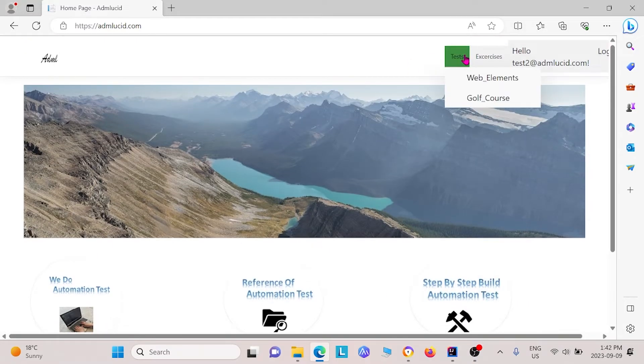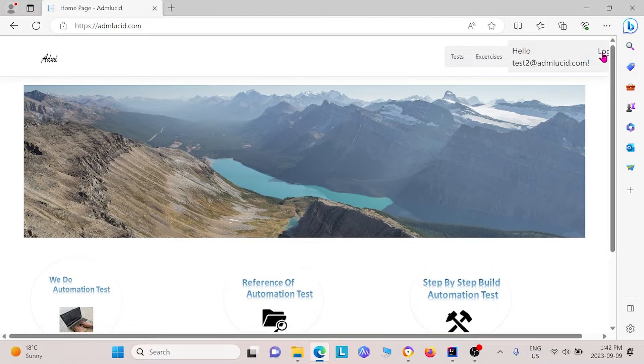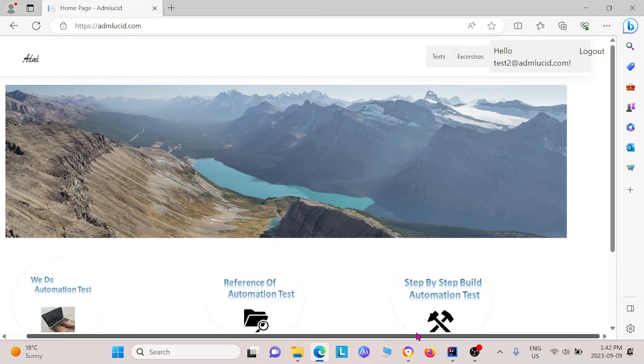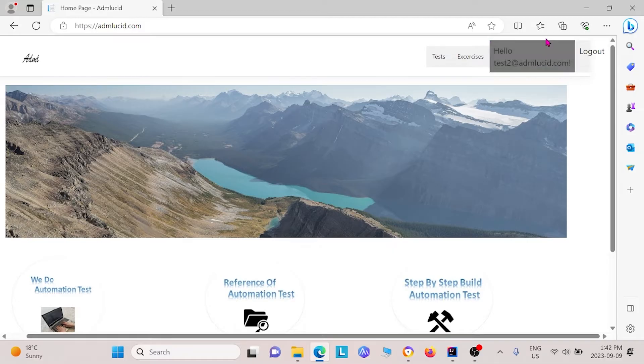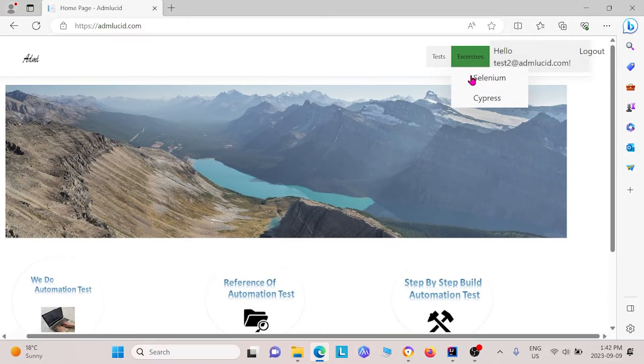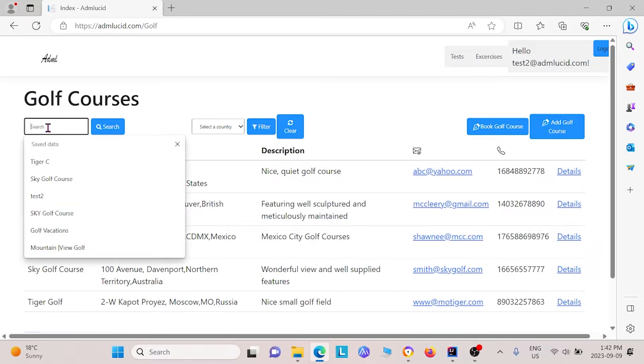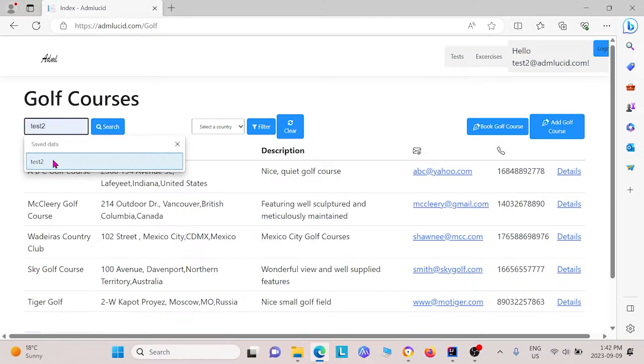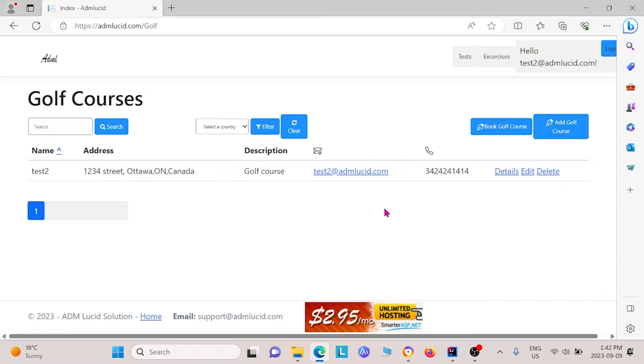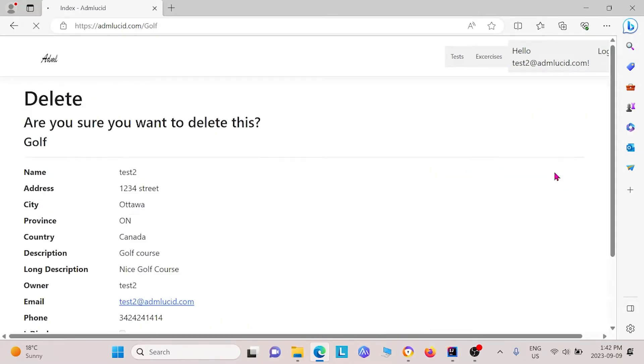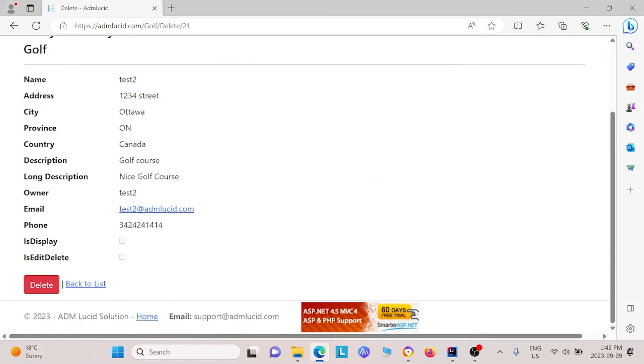And finally, one thing we wanted to test for is a delete button. In order to do that, we had to first log in, and then we had to go to golf courses. Then we have to search up the golf course that we want to test for, in our case it'd be test two. And we want to test for this delete button to be red.